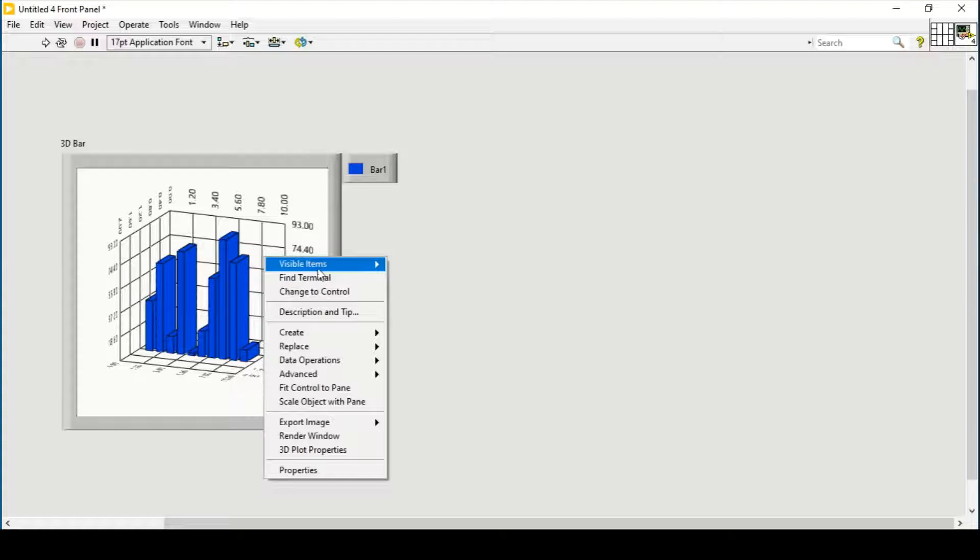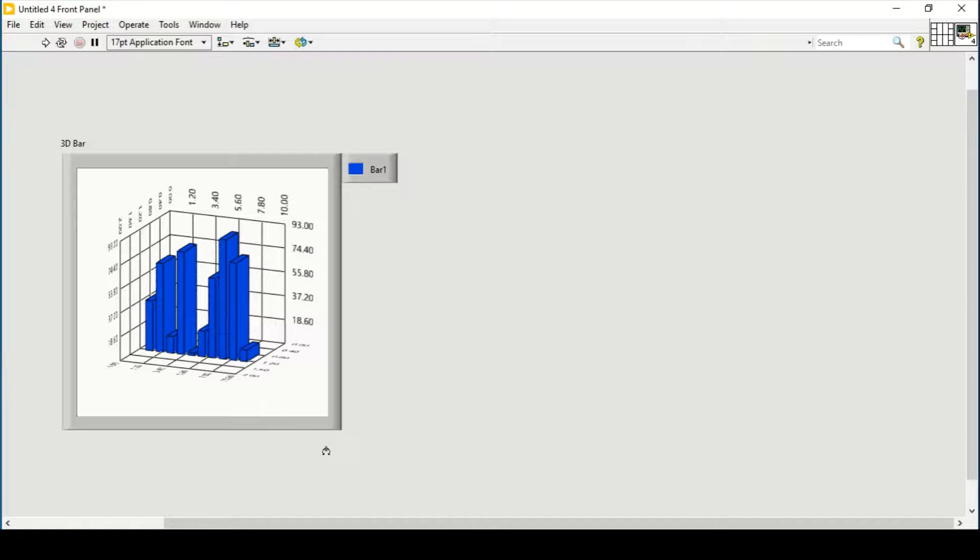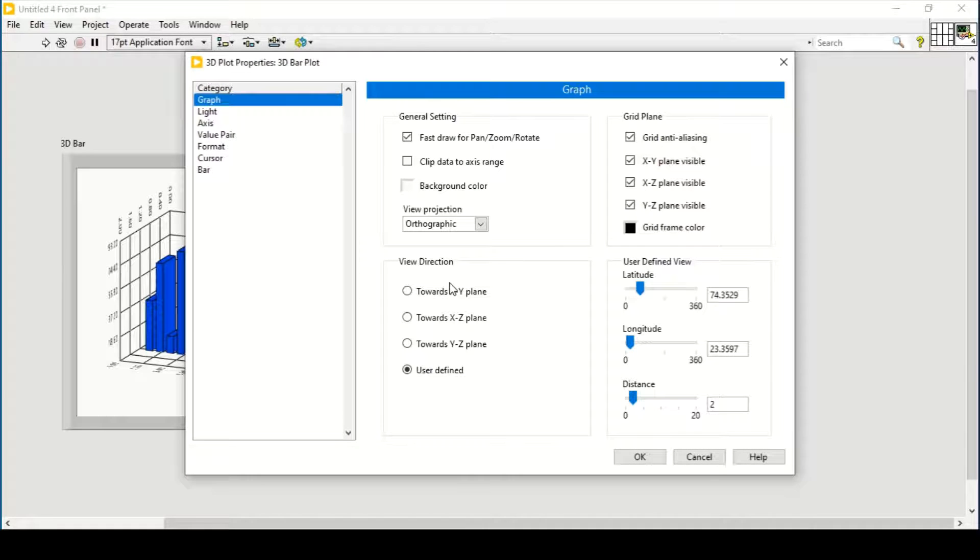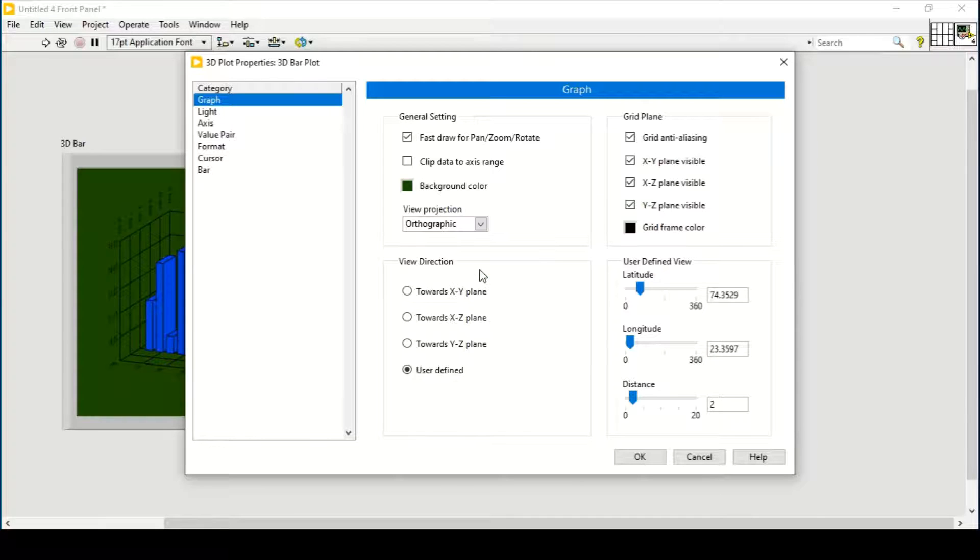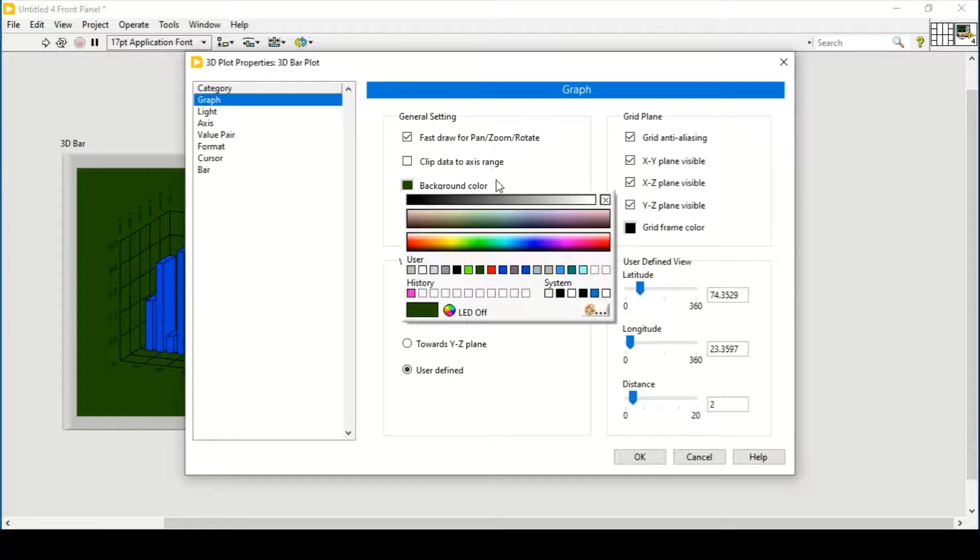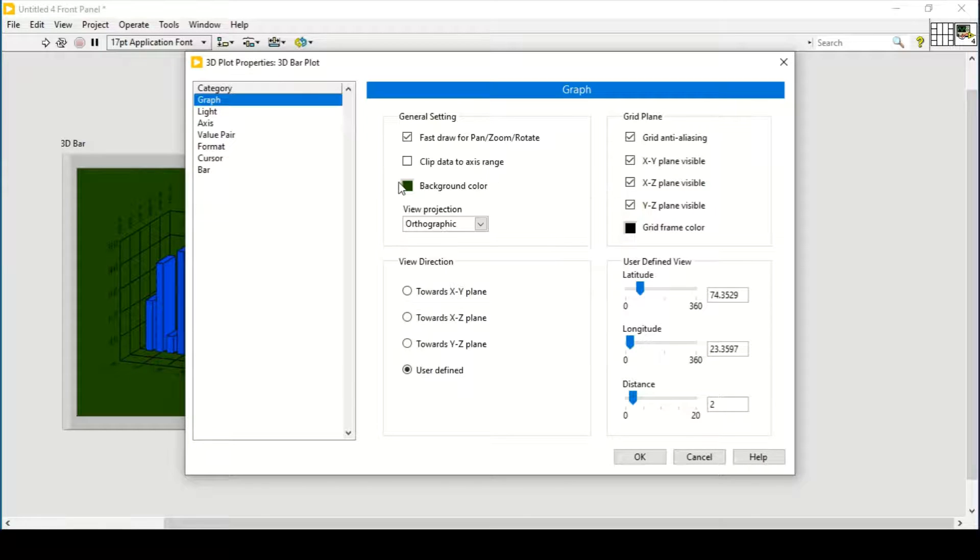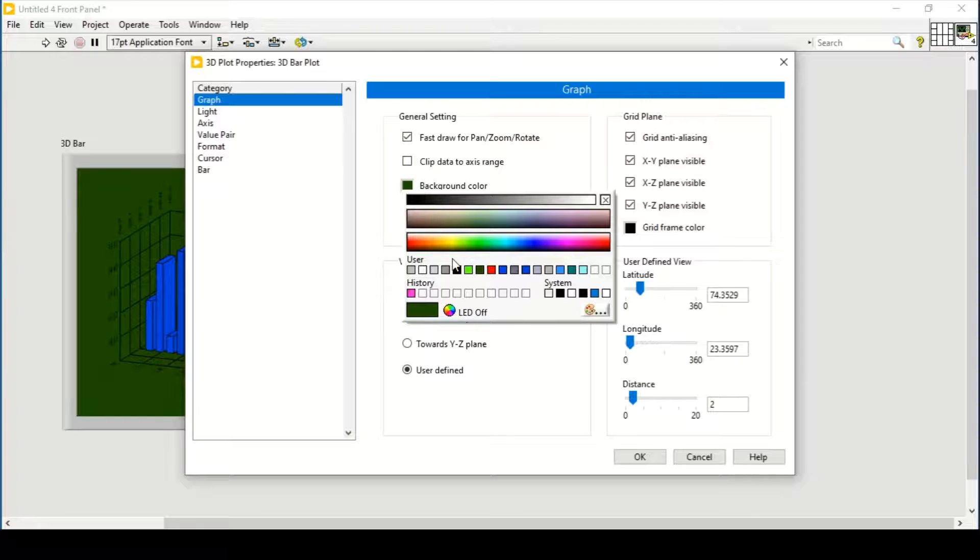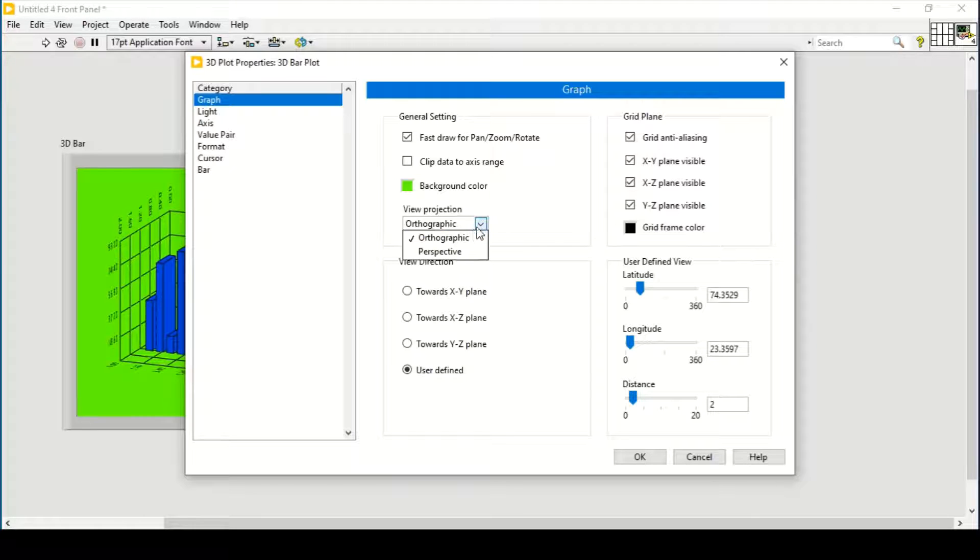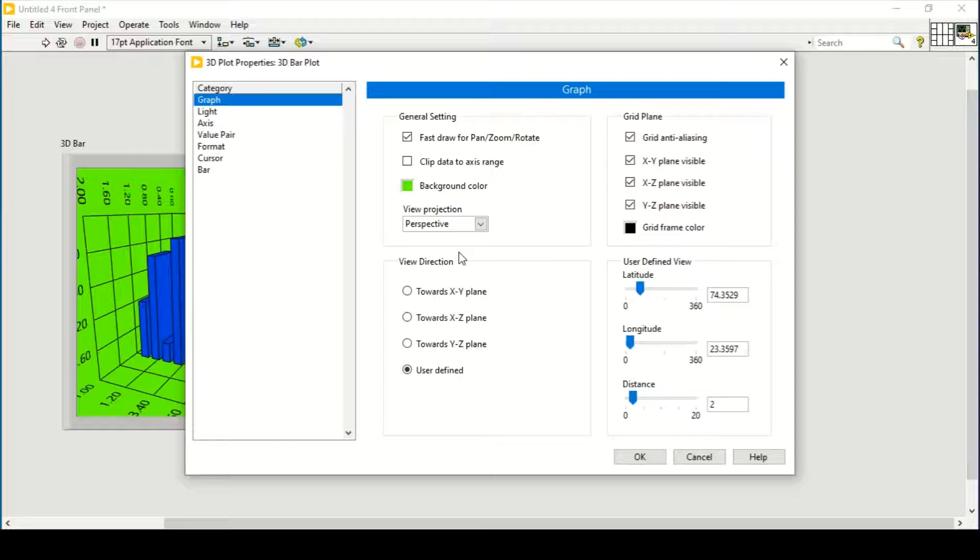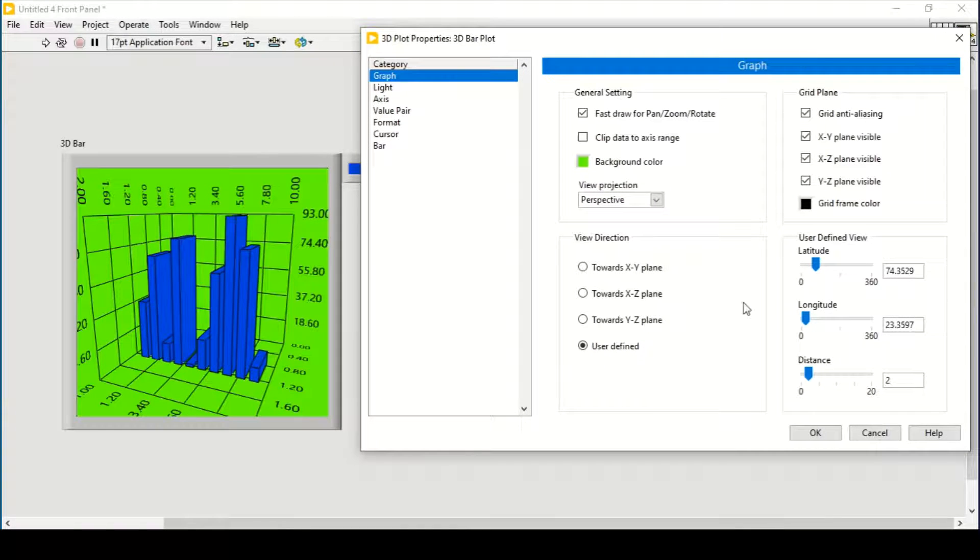Similarly, we can change its 3D plot properties like the background color. The background color could be green or anything. I will just go with light green, and we can change its perspective view like this. It will be more clear and look more nice.